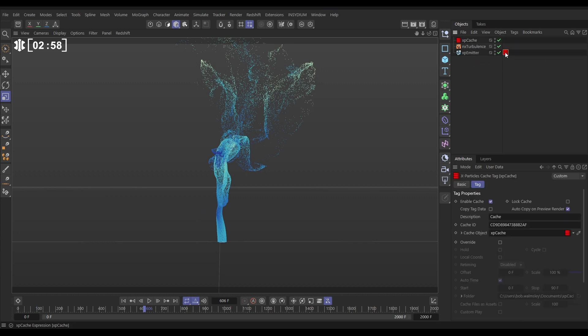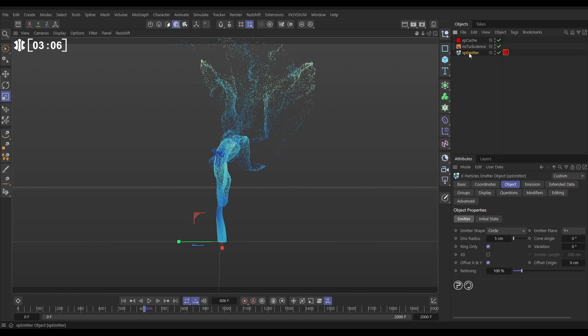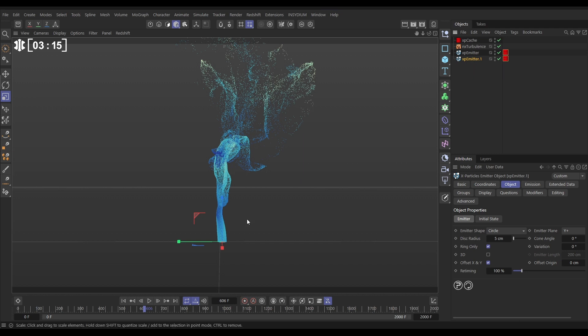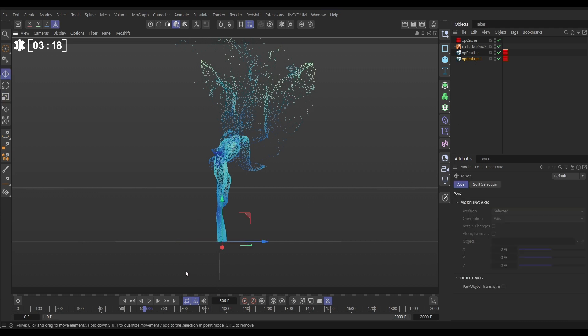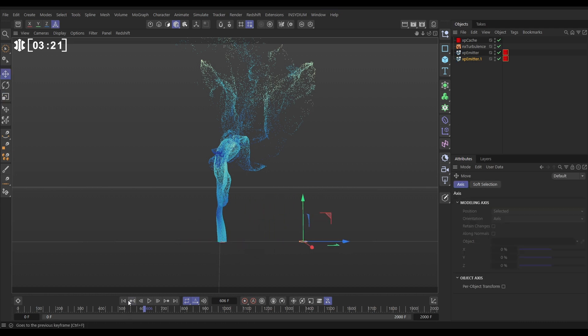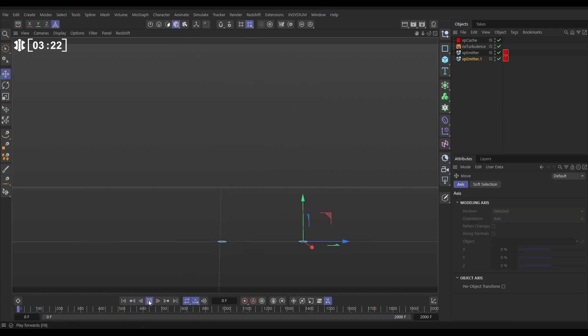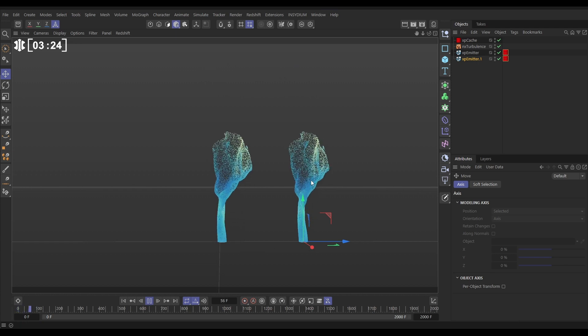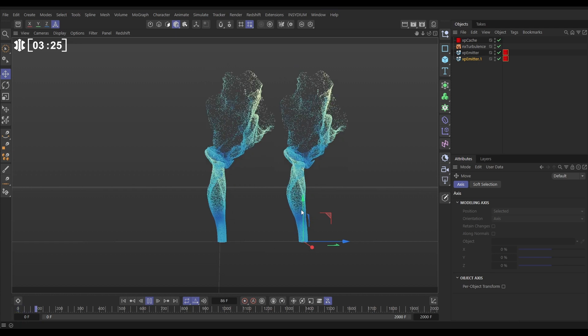All we need to do is go to our tag and we need to go to the copy tag data. Make sure that's clicked on. Now when we copy this emitter, the tag is red. So both of these emitters are both referencing that one bit of cached sequence that's in our object. So if I take this new one, hit E and move it here, now we have two emitters referencing the same cache.